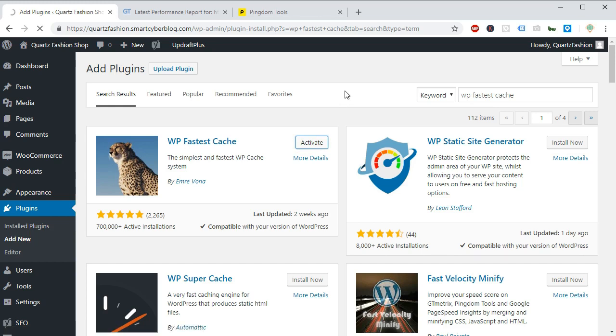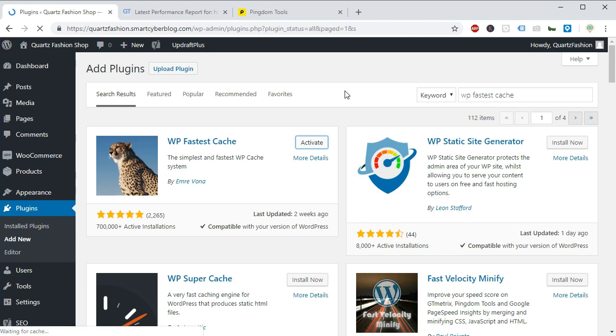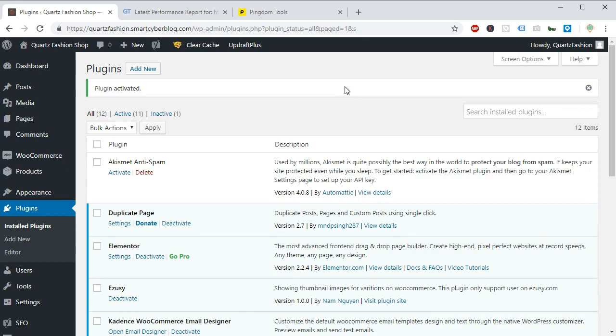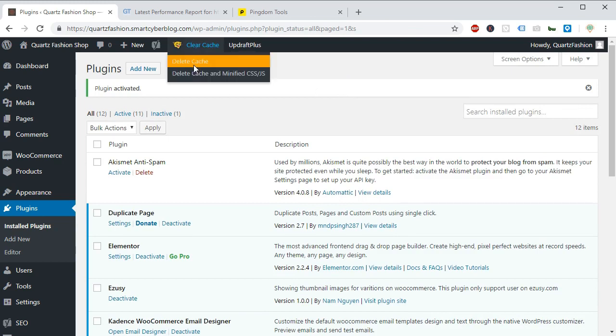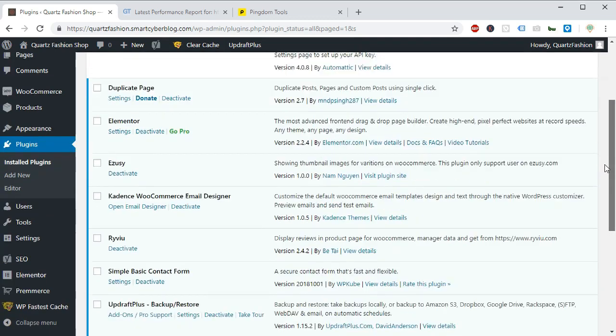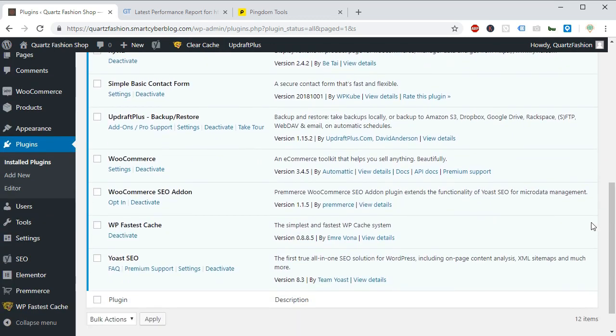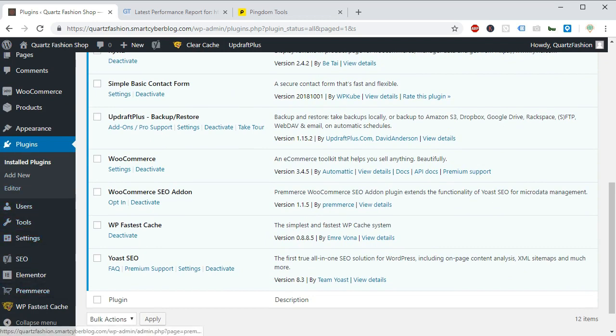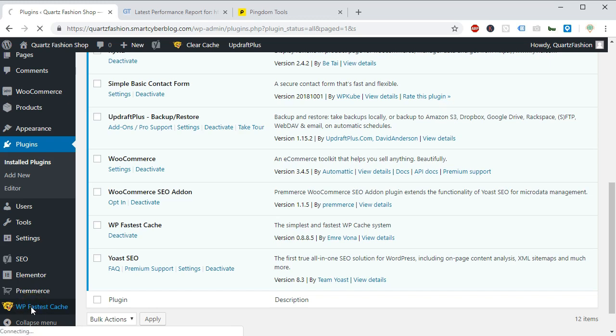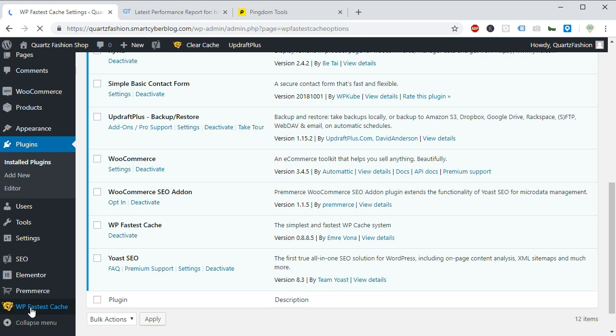As soon as you activate the plugin you will find a new icon on the top navigation menu. From here you can manually clear cache from here you can manually clear cache anytime by just clicking on this link. And from the left menu you can find WP fastest cache here. You have to click on this menu to go to the settings page.